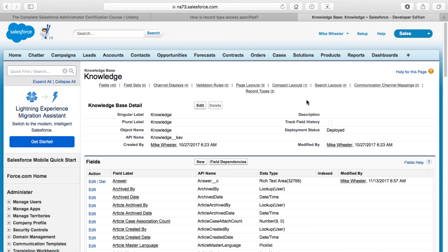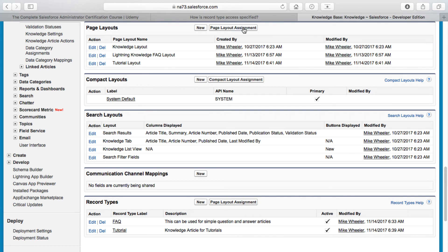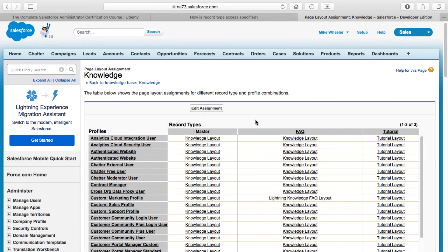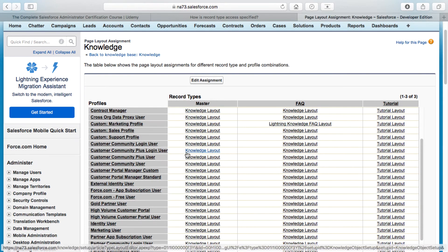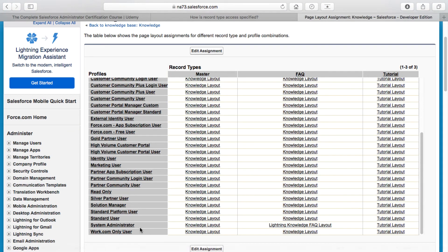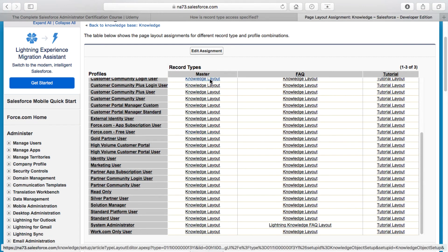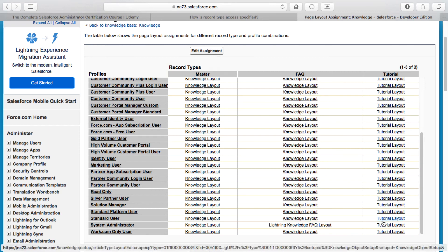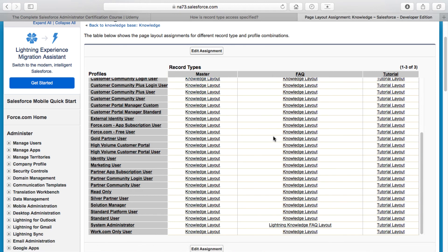One final thing I wanted to show: if we go into Knowledge and look at Page Layouts, then go to Page Layout Assignment, one thing that's always been a bit of a mystery to me — and I hadn't fully understood until this question came up and I started digging more deeply — is why you need to assign a page layout for each profile for the master record type. You can see here we've got these page layout assignments for each profile. For example, for my System Administrator profile, the master record type has a page layout of Knowledge Layout, the FAQ has the Lightning Knowledge FAQ Layout, and the Tutorial has the Tutorial Layout.